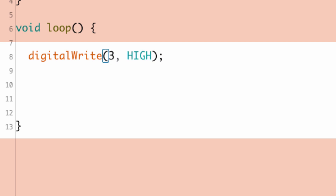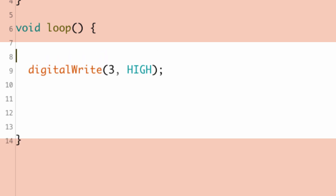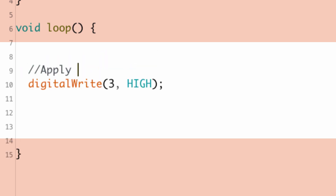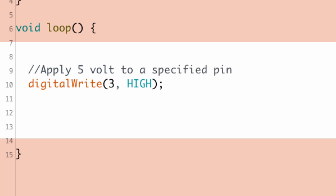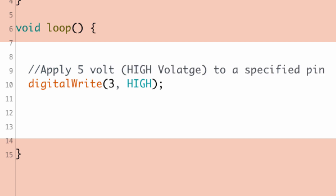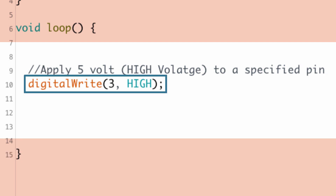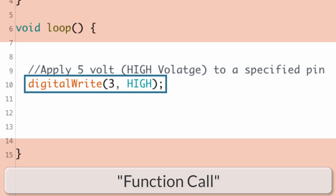Let's take, for example, the function called digitalWrite. What the digitalWrite function does is it wants to know a pin number on your Arduino, and then it wants to know a state — either high or low. Once you give it that information, it will apply either 5 volts (a high state) or 0 volts (a low state). When we type digitalWrite in our program, that is called a function call — terminology we'll be using throughout the course.